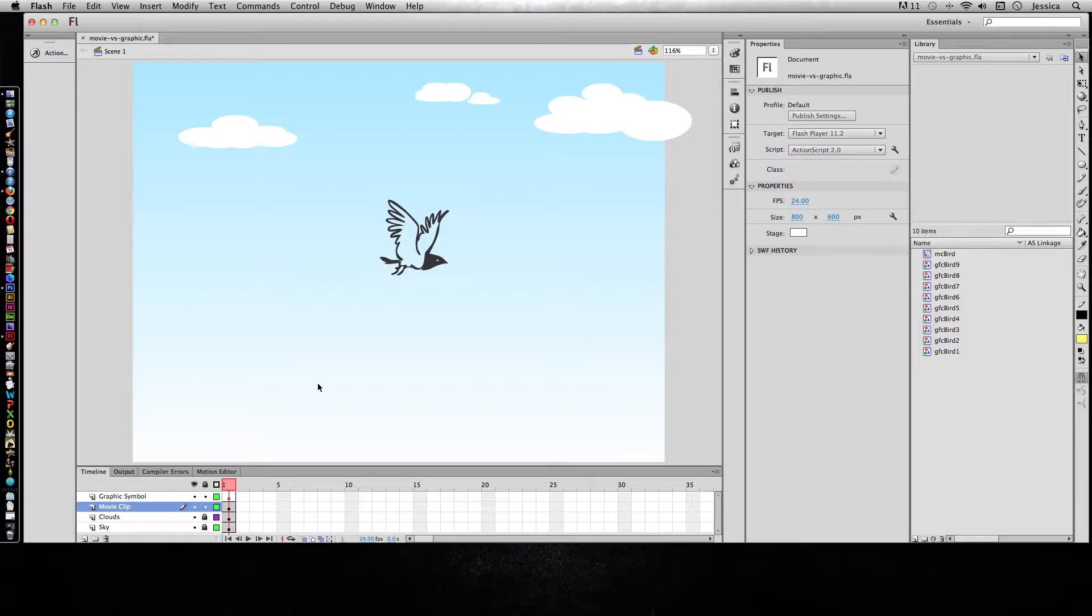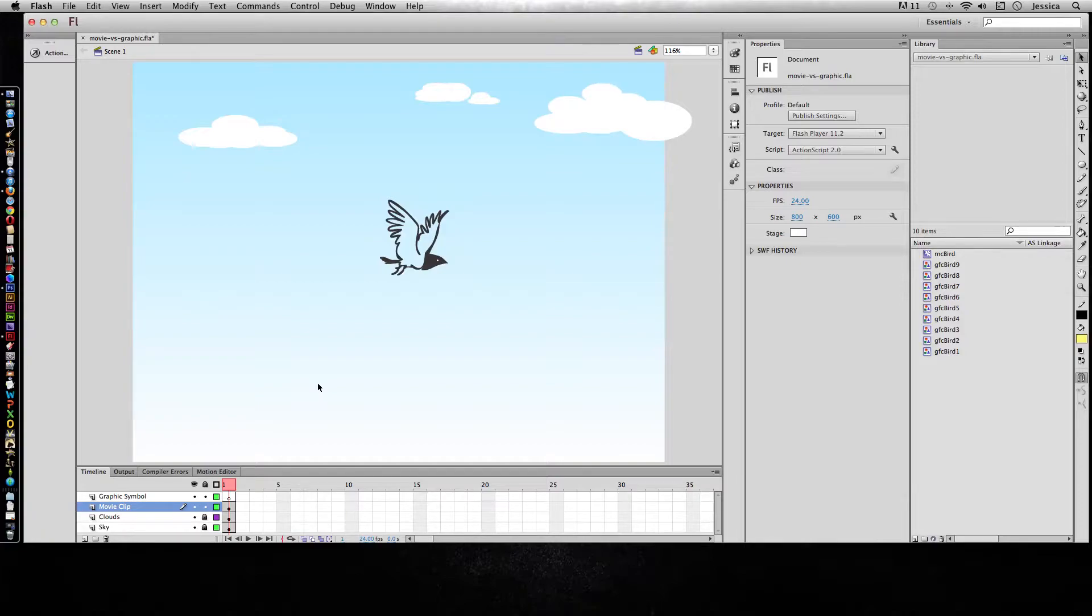The other two types of symbols are a movie clip symbol and a graphic symbol. Now both of these symbols are very similar in that they both have internal timelines and they help you create more complex animation.